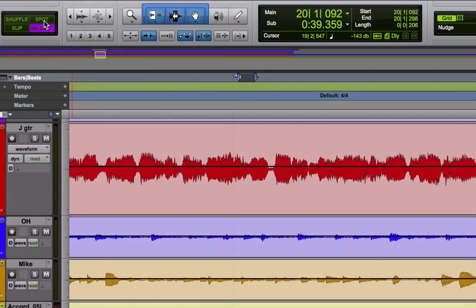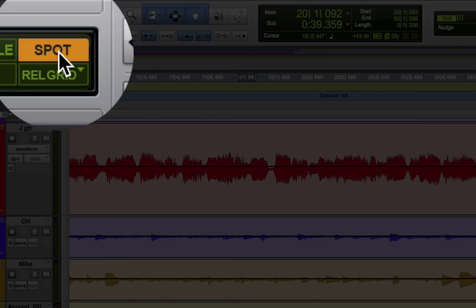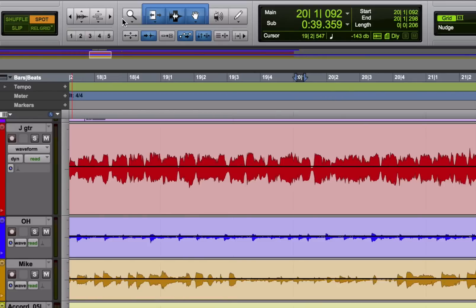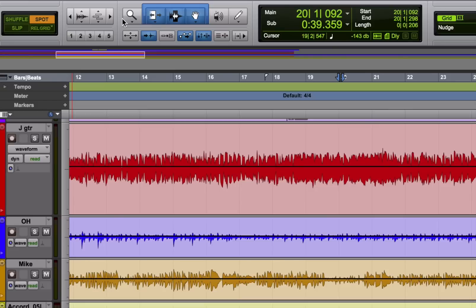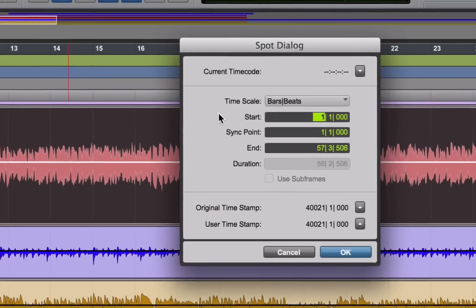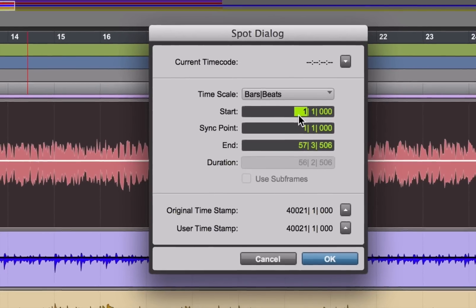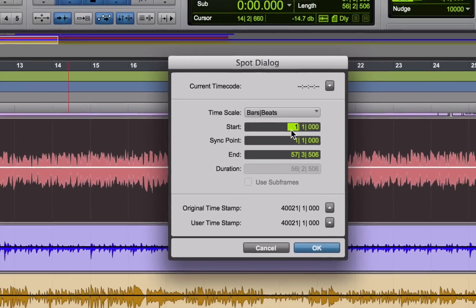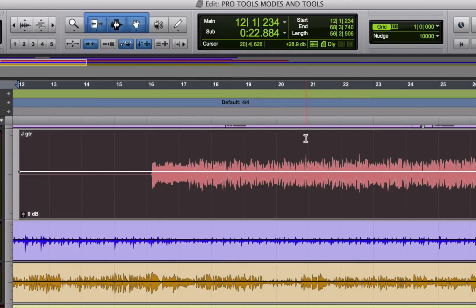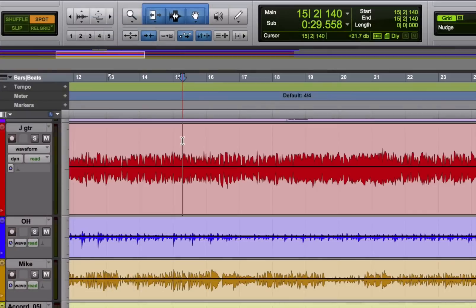The next mode is called spot mode. It's designed to let you place a region at a specific spot, whether it's in bars, beats, and ticks, in timecode, or some other format. As soon as you go to move a region in spot mode, you will get a dialog box. And you can then type in the exact location and then it will place it right there. So it's really good if you're working with picture and you want a sound effect on a precise timecode location.